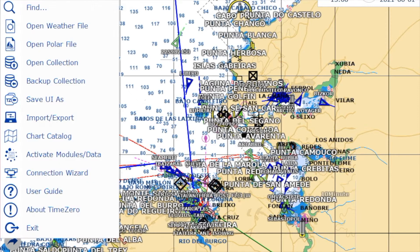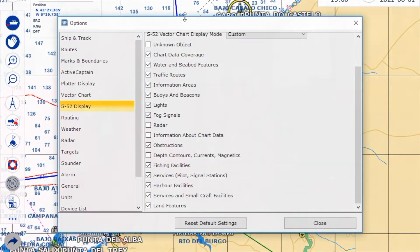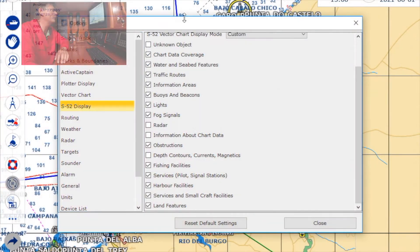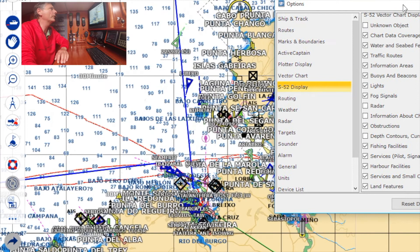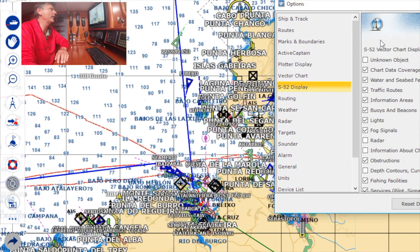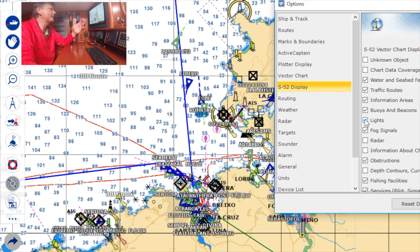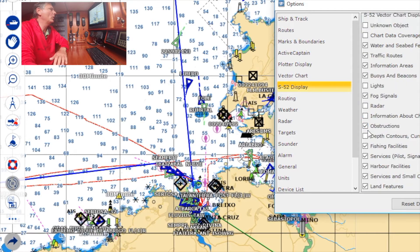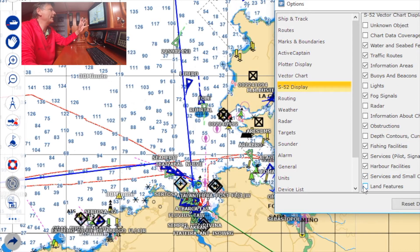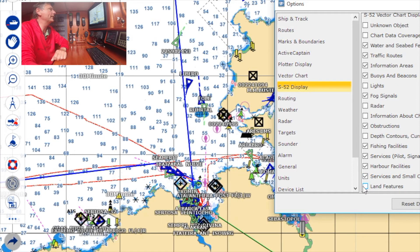What you normally do is click here on options, which turns off various information. For instance, if you take off chart data some text disappears, or maybe you don't want to have the lights — and the lights disappear — or the land features, and they become more and more stripped back as you can see.